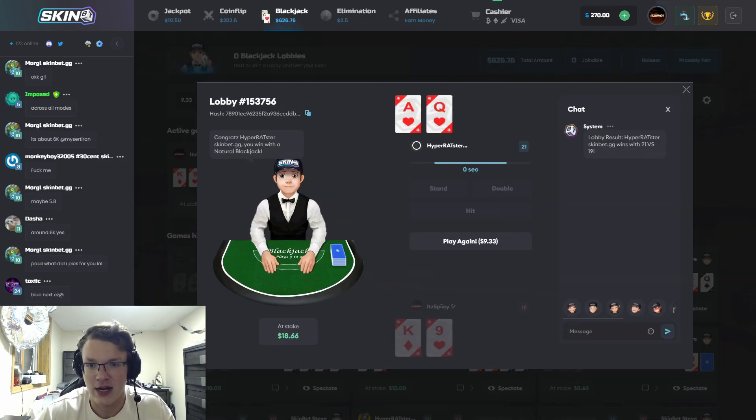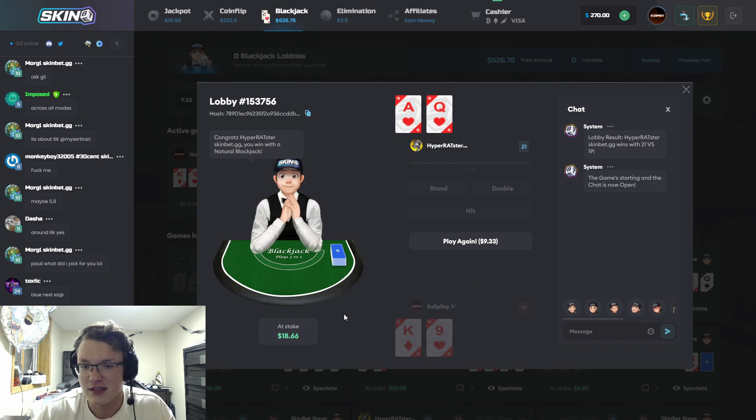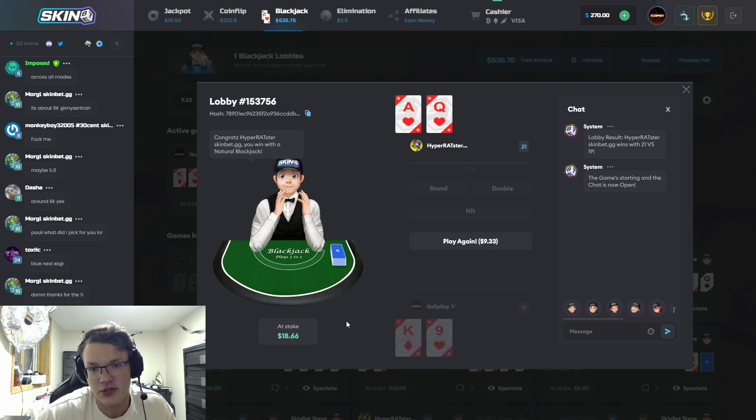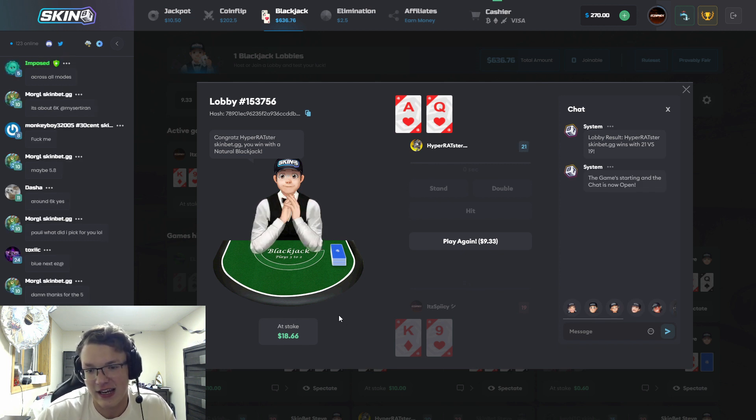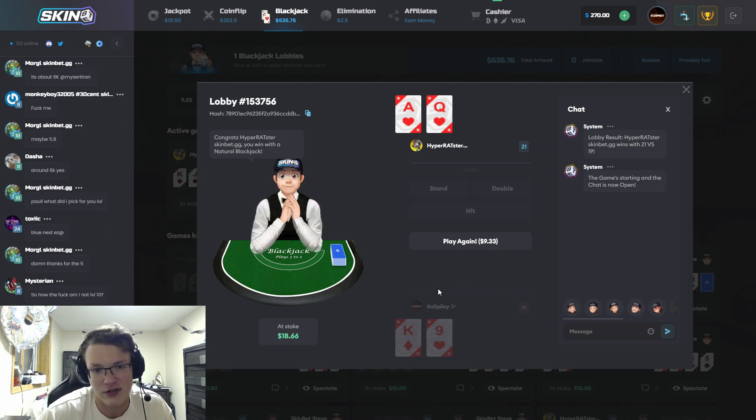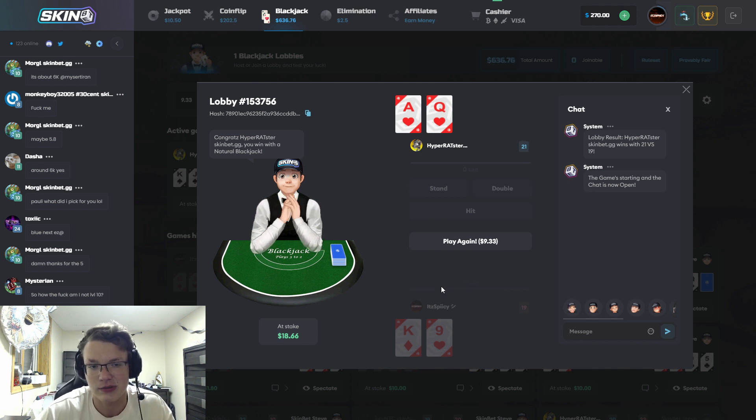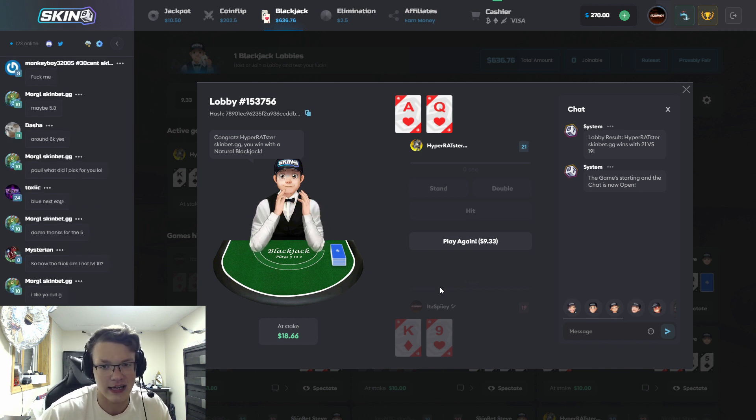Two 10s and a 19, ouch. Yeah I just got completely nailed right there.